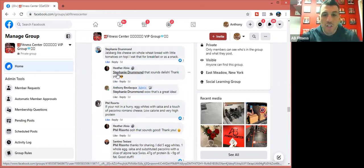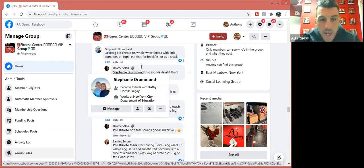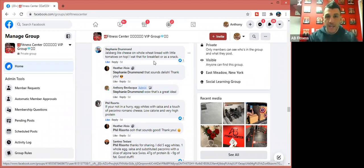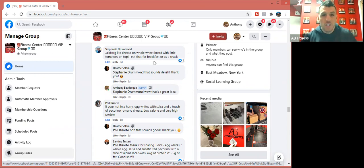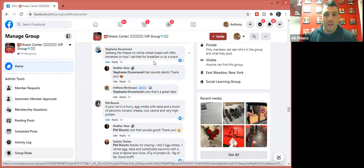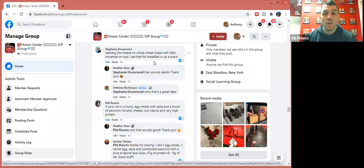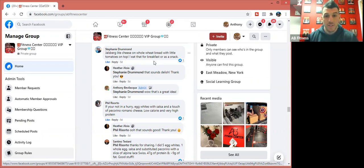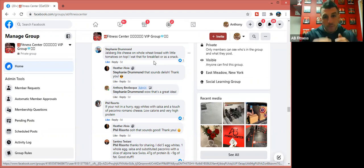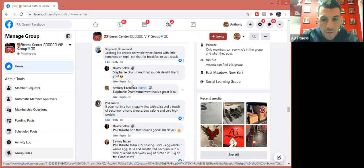Stephanie says, 'Jarlsberg light swiss on whole wheat bread with little tomatoes on top. I eat that for breakfast or as a snack.' Jarlsberg light swiss, if you guys haven't heard of that, you can get it in your deli calendar in most stores. It is so good. I think each ounce is seven grams of protein, very minimal fat, I think it's less than three grams of fat. One of my old clients turned me on to it and I absolutely love it. I have it every day. That's a really good one too for those of you who don't like meat or if you're a cheese person.